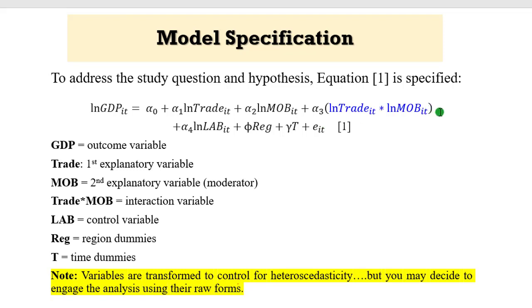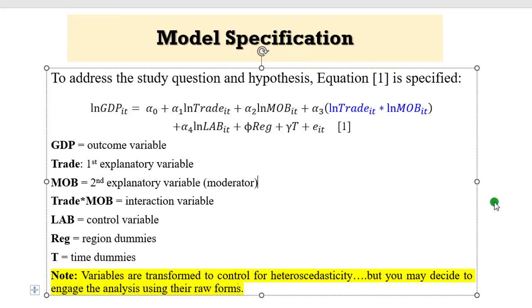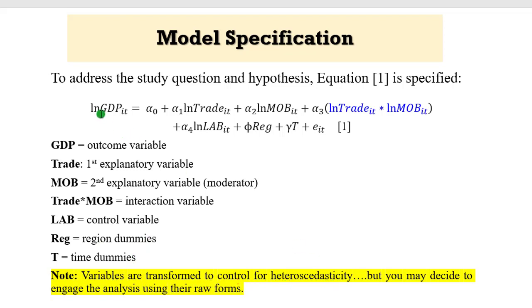This is a panel data. You can see the subscripts IT shows you this is a panel. These are the variables as explained. GDP is the dependent variable. You can call it the outcome variable. Trade is the first explanatory variable. Mobile phones is the second explanatory variable. It is also the moderator. Make sure you separate the moderator from the main explanatory variable. At this point, you must know which variable is moderating which. Trade times mob is an interaction. Labor is the control variable. Region dummies are here. Time dummies are here.